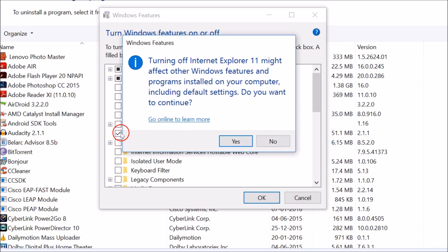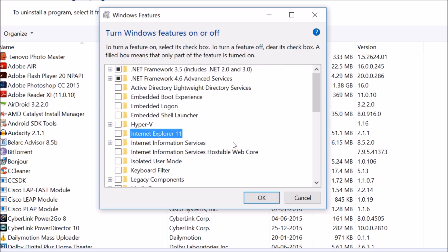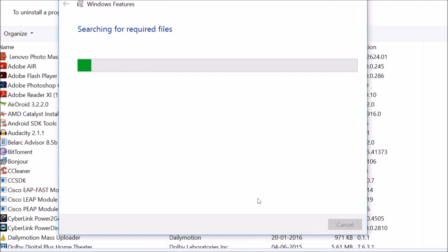Deselect Internet Explorer 11. A warning says turning off Internet Explorer 11 might affect other Windows features and programs installed on your computer, including default settings. No problem — just click 'Yes' and then click 'OK'.